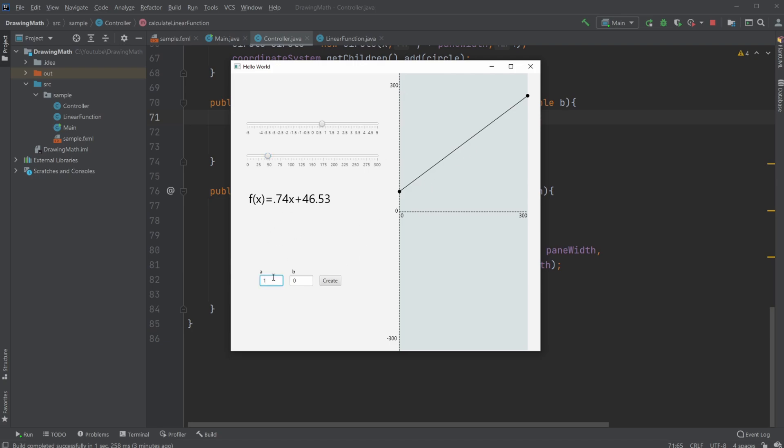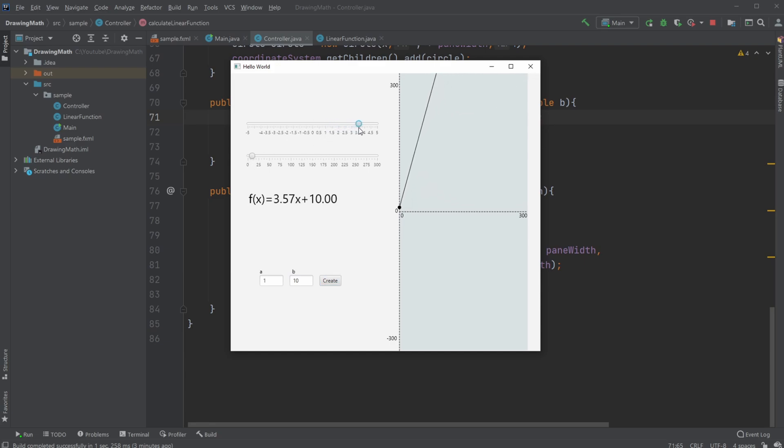As you can see down here, I can input some linear function. Let's do one 'a' plus ten 'b', which would be this one. Let me showcase. I can then change the 'a' value to make it bigger or make it smaller, getting closer to zero.